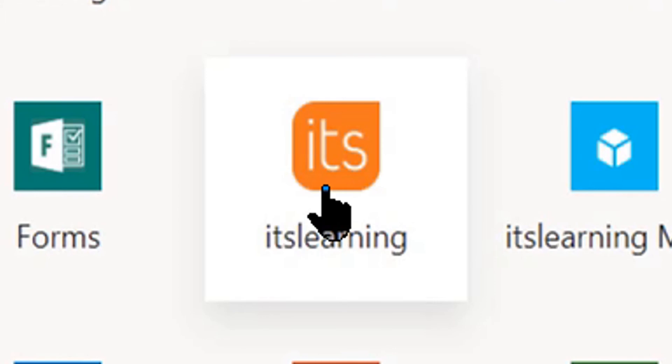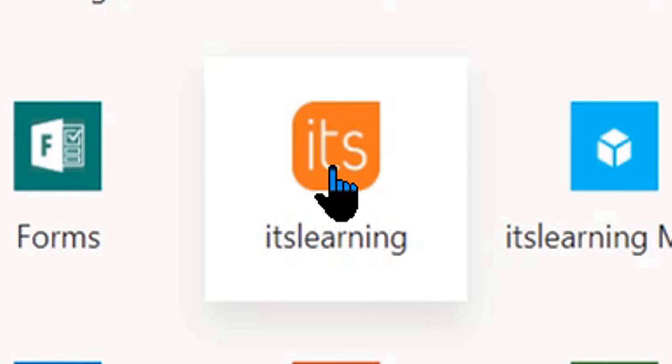You don't have to enter your username or password once you get into all of this. Now always remember the first time you might have to do that. After, you'll probably be okay because you've already logged into your 365 account so it'll be able to take you in there.